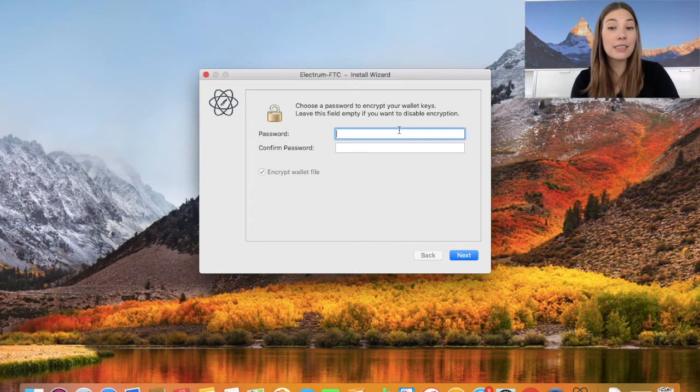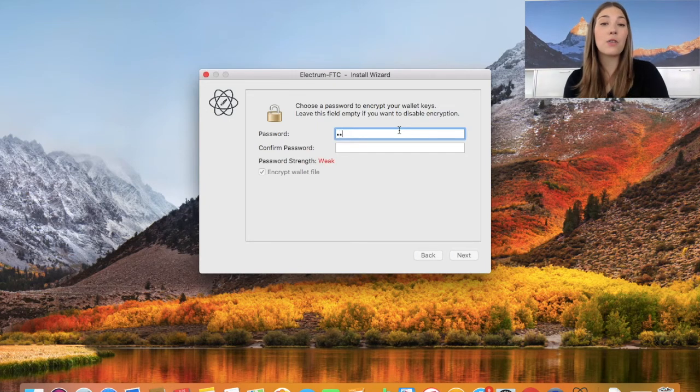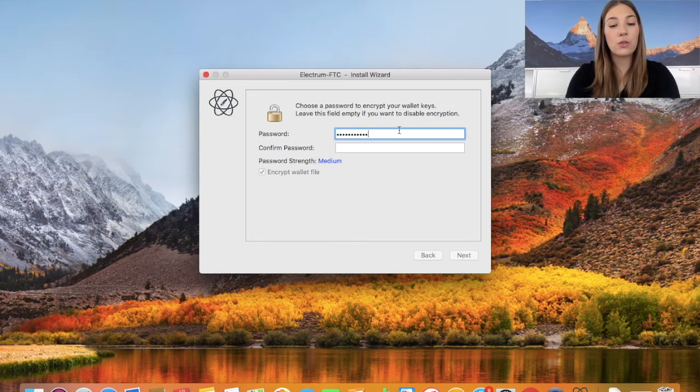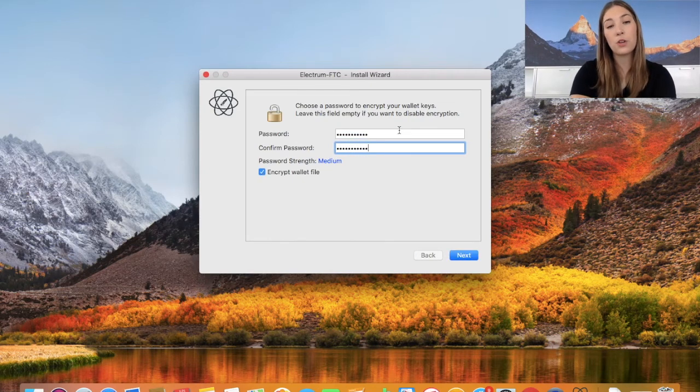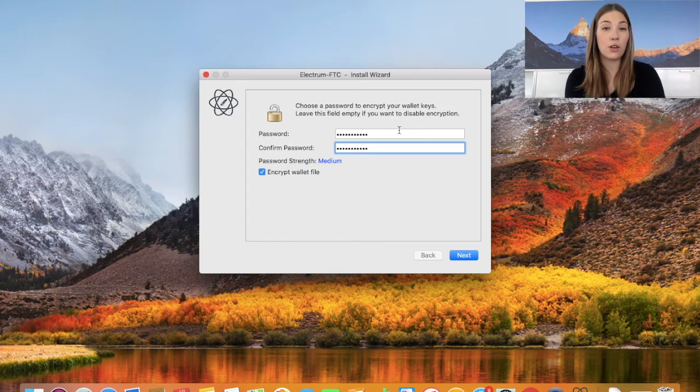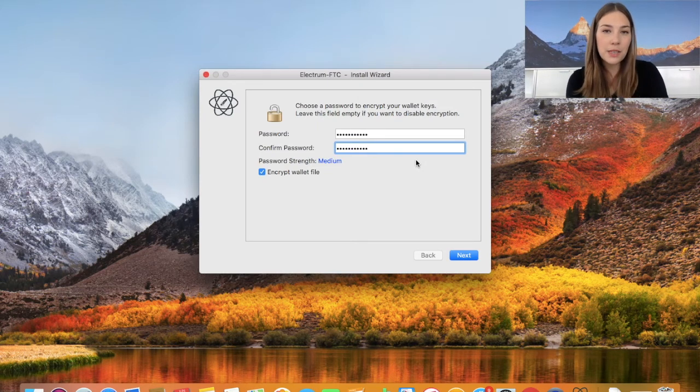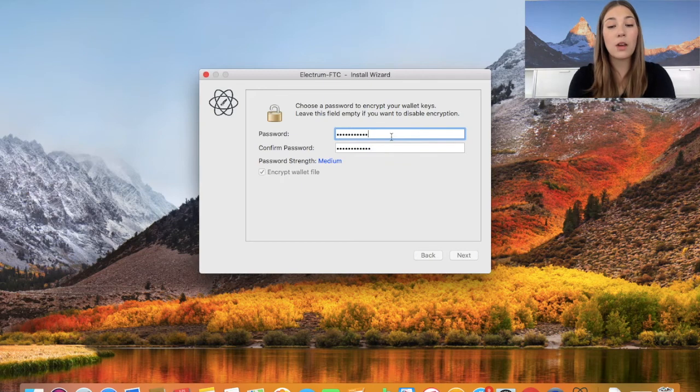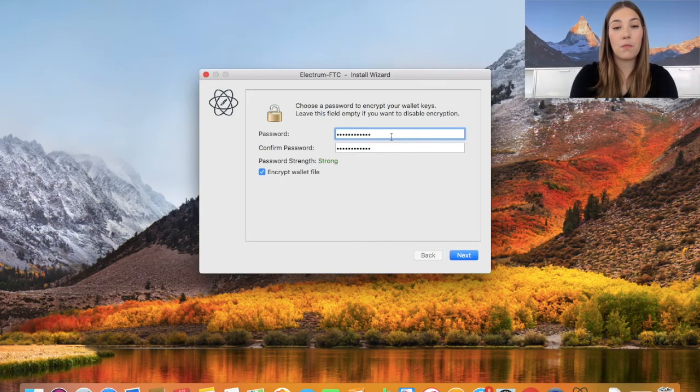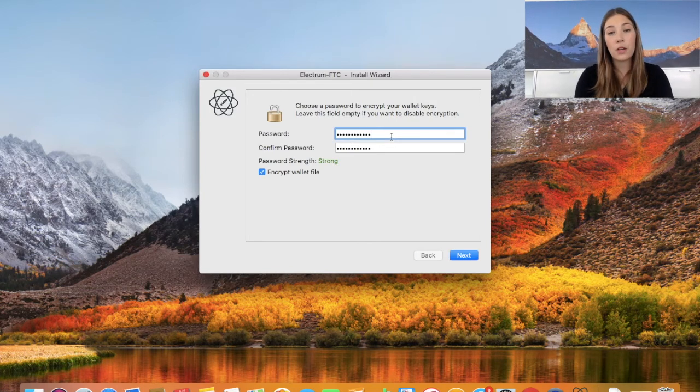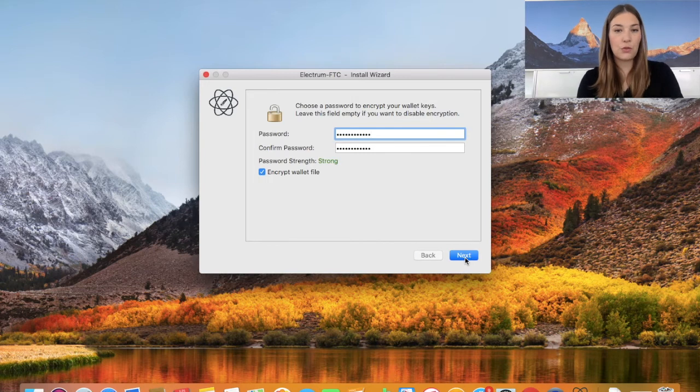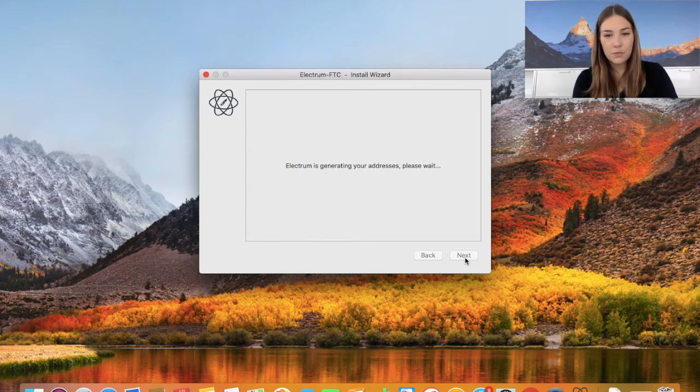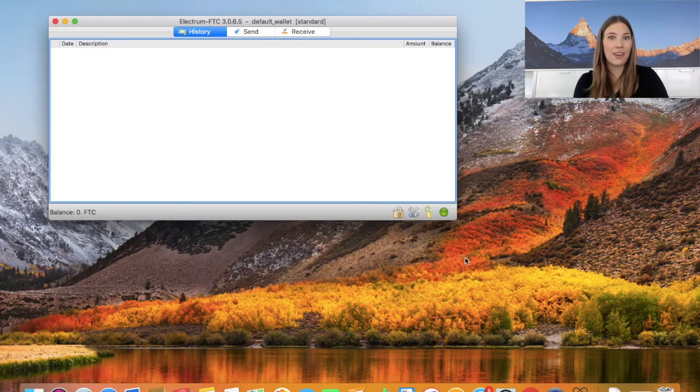So now let's hit next and now we can create a password. Here you can choose whatever kind of password, as this will be the password you will enter each time you access your wallet from your own computer. Now this is only medium strength, but please make sure you have a safe one with some characters and other numbers, lower and uppercase spelling. Let's hit next and it is generating our address.